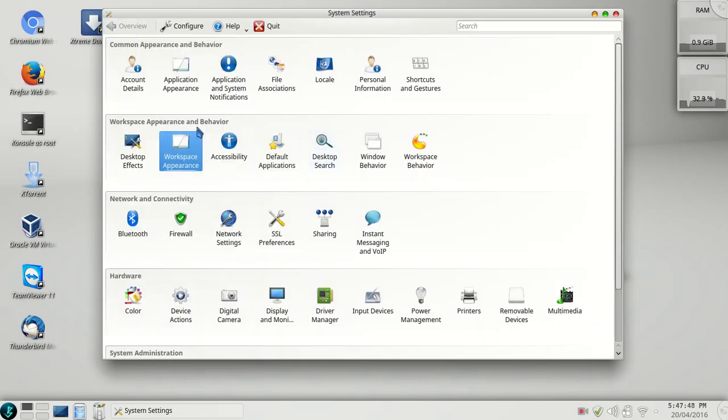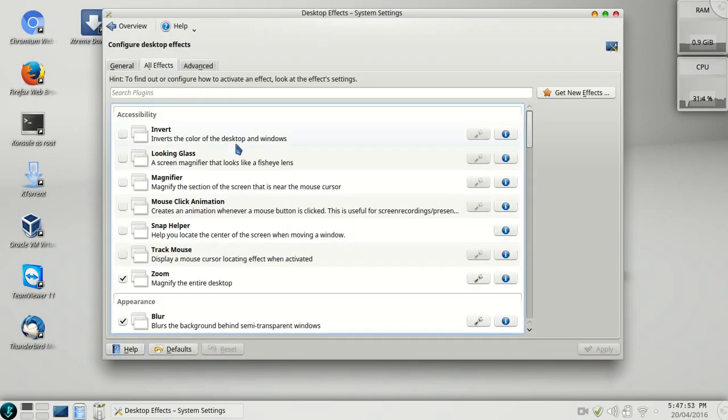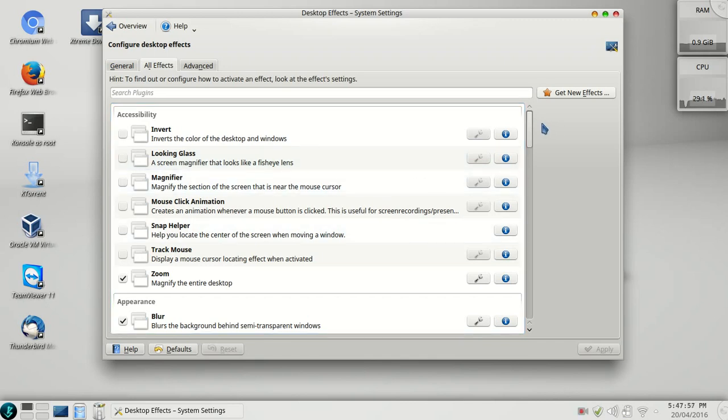Then go to desktop effects, go to all effects, and here you can select the effects you want.